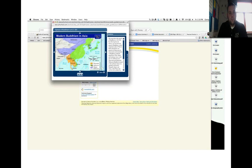Mahayana Buddhism spread to the northeast, where it is currently practiced in Mongolia, Japan, and China, while Theravada spread to the southeast — to Burma, Laos, Thailand, and Cambodia. Mahayana Buddhism, shown in green and purple on the map, was an easier sect for ordinary people to pursue, resulting in a larger following.